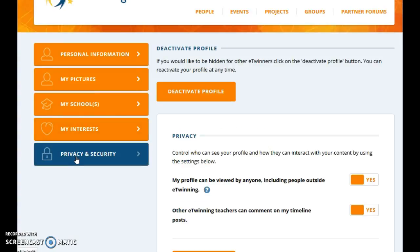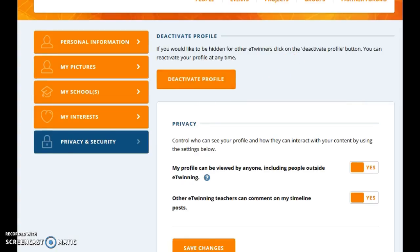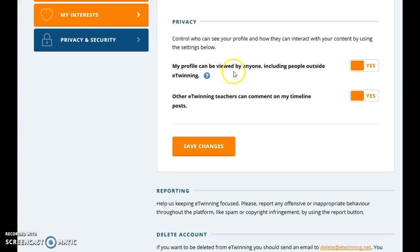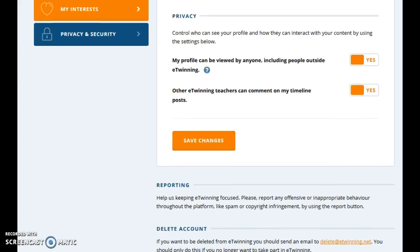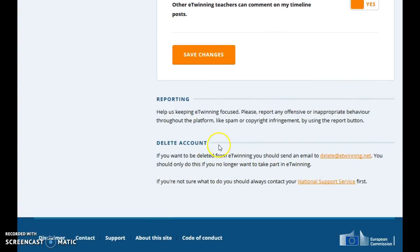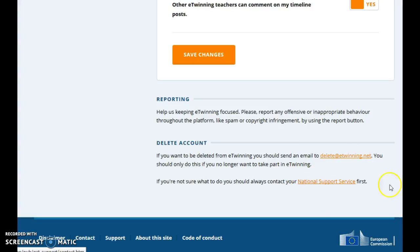The last tab is about privacy and security. At any moment you can deactivate your profile. Here you can decide if your profile can be viewed by anyone, including people outside eTwinning, or whether other eTwinning teachers can comment on your timeline posts. Then save changes. Another important point is about deleting your account. If you want to delete your eTwinning account, please send an email here. If you are not sure what to do, you should always contact your national support service.